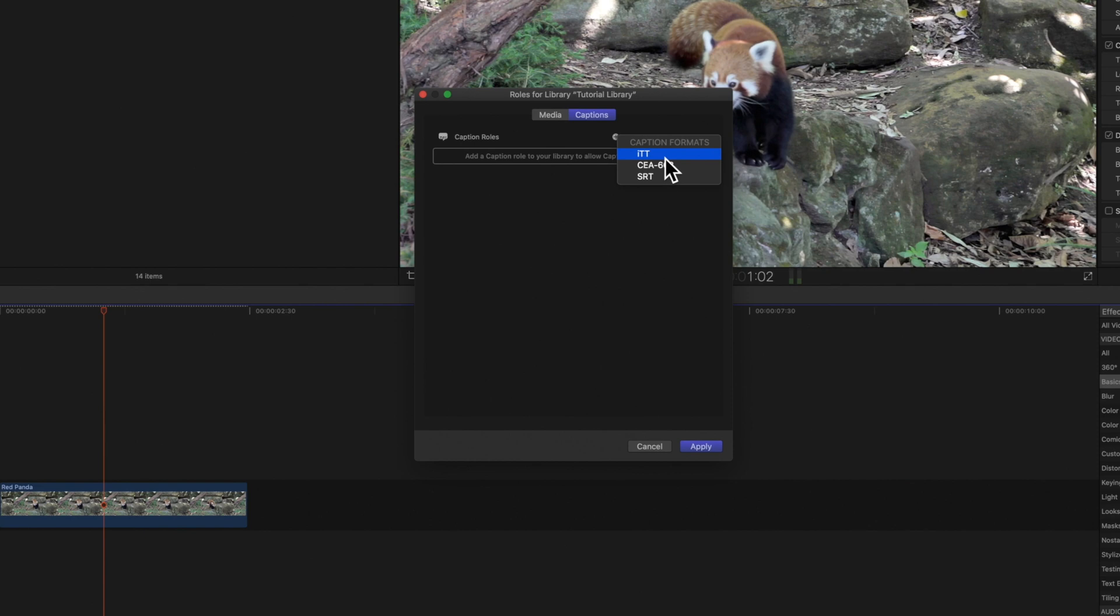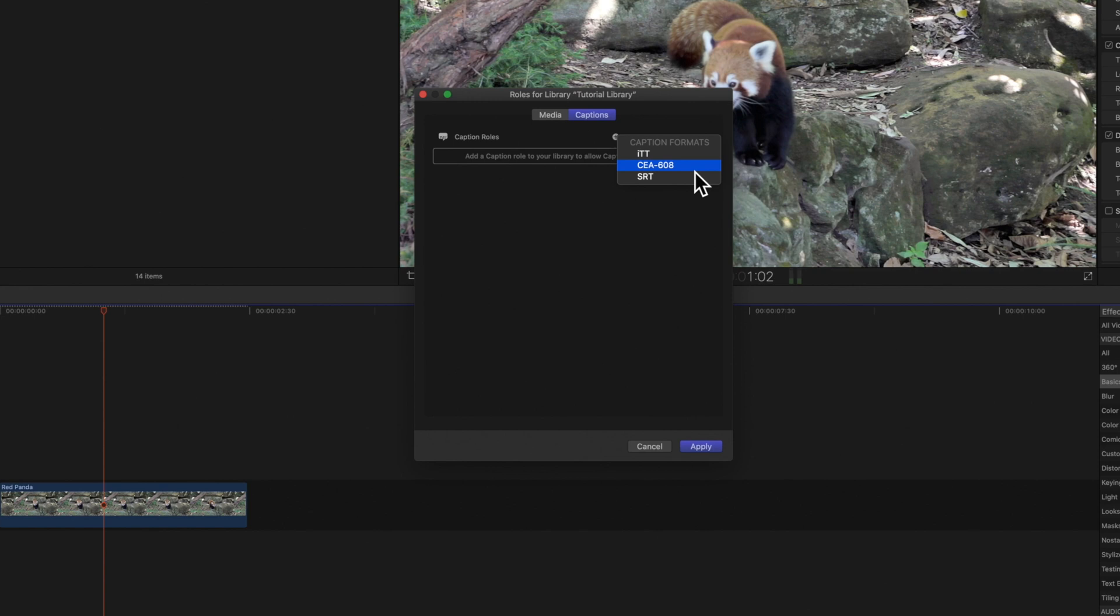It's the best choice for languages with non-Roman characters due to its wider range of alphabets. CEA-608 also known as EIA-608 is a standard for broadcast and web video. And SRT or Sub-RIP Text is a subtitle format supported by Facebook, YouTube, and Vimeo.